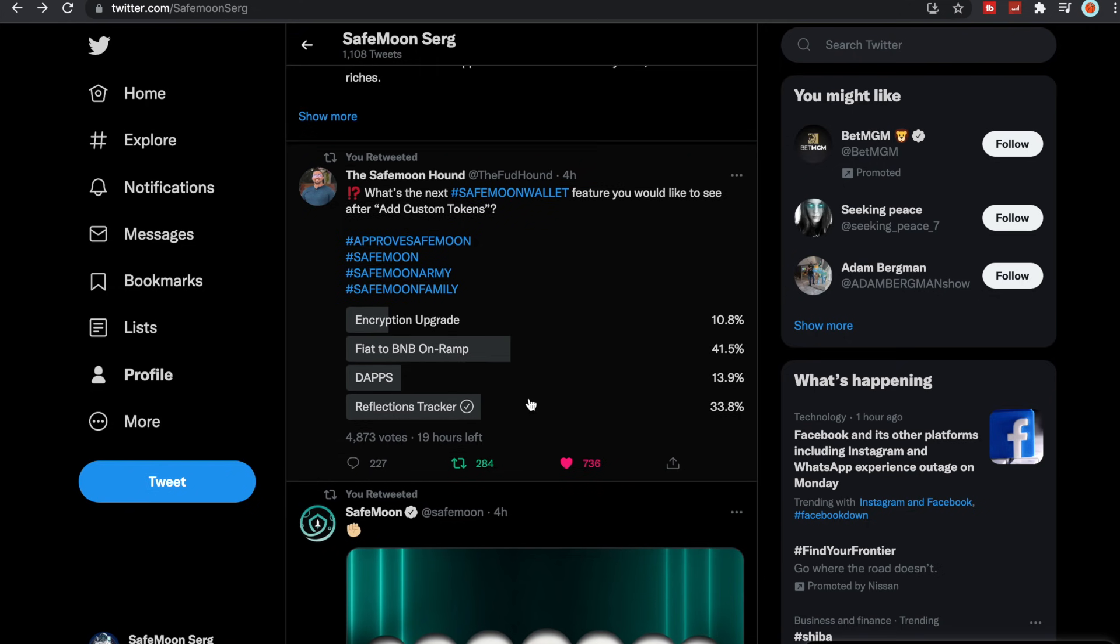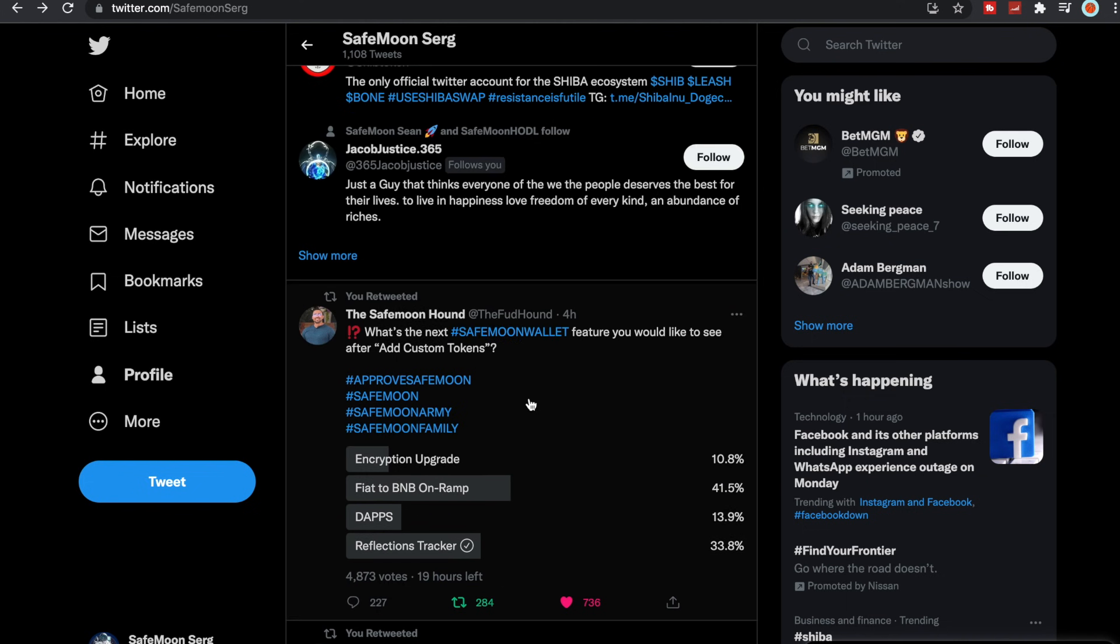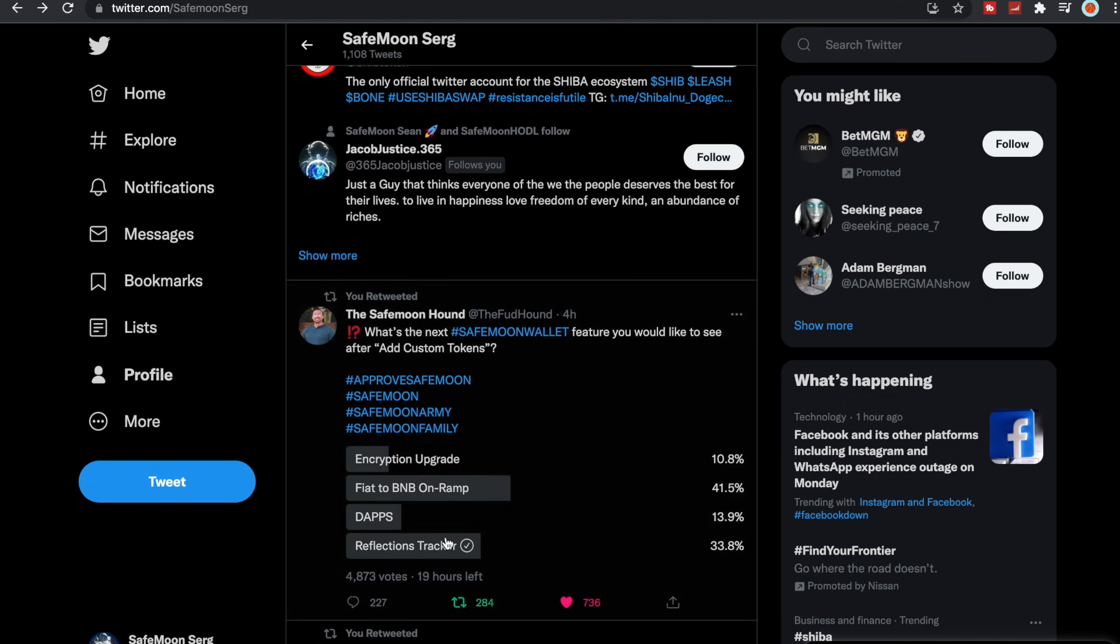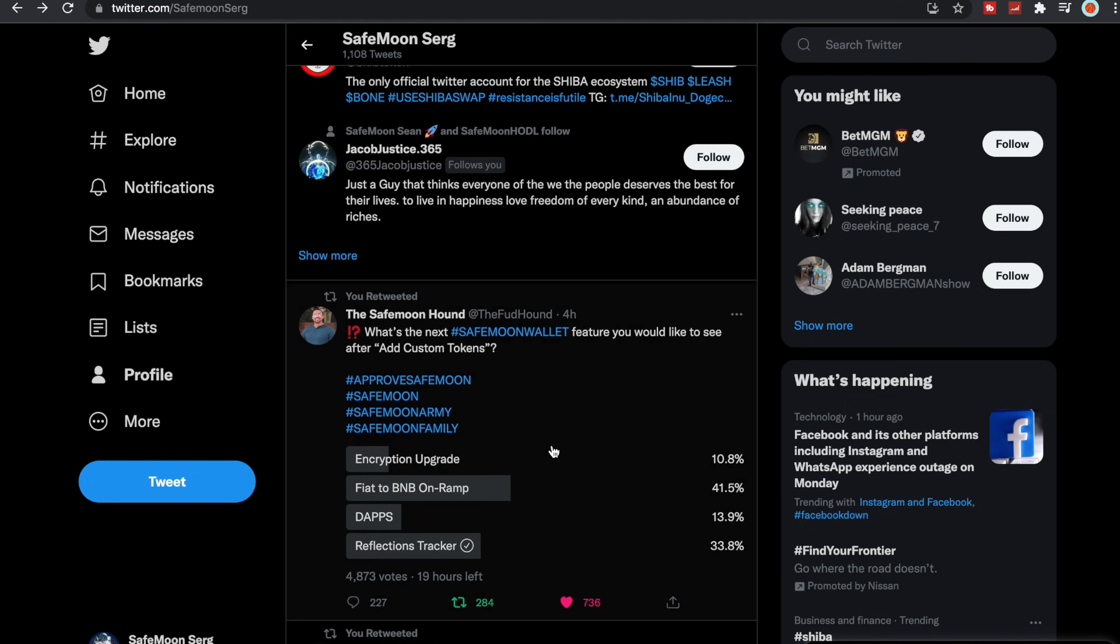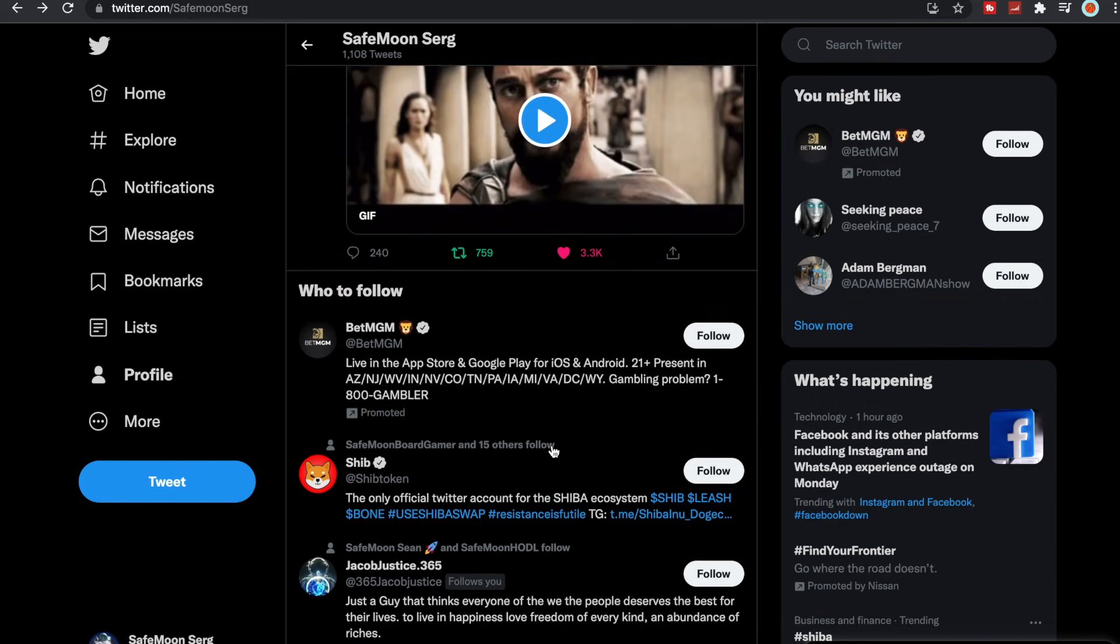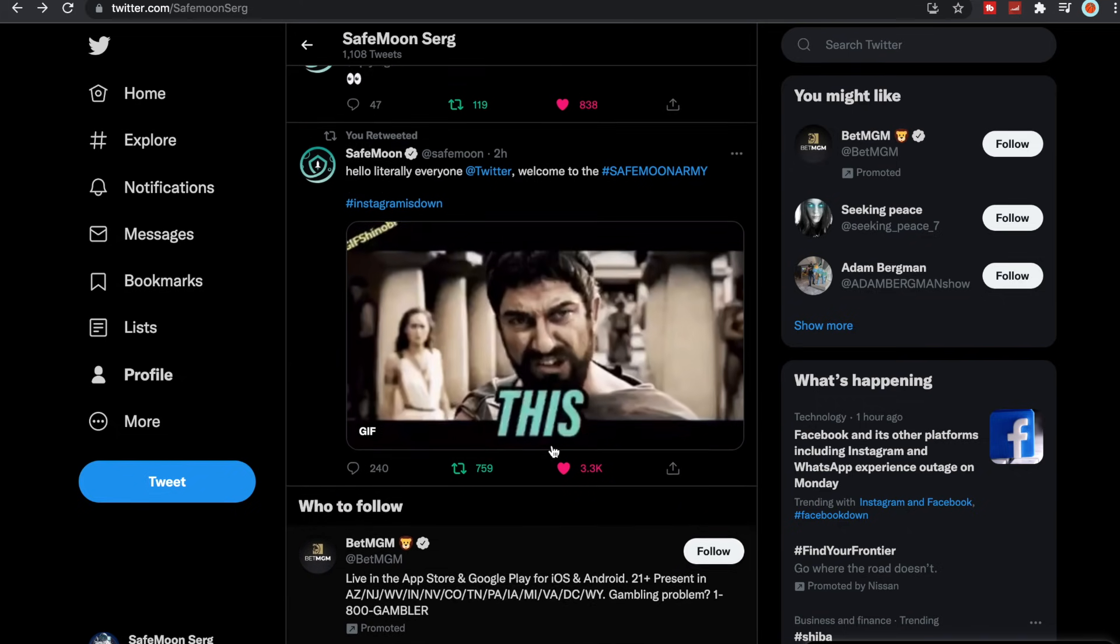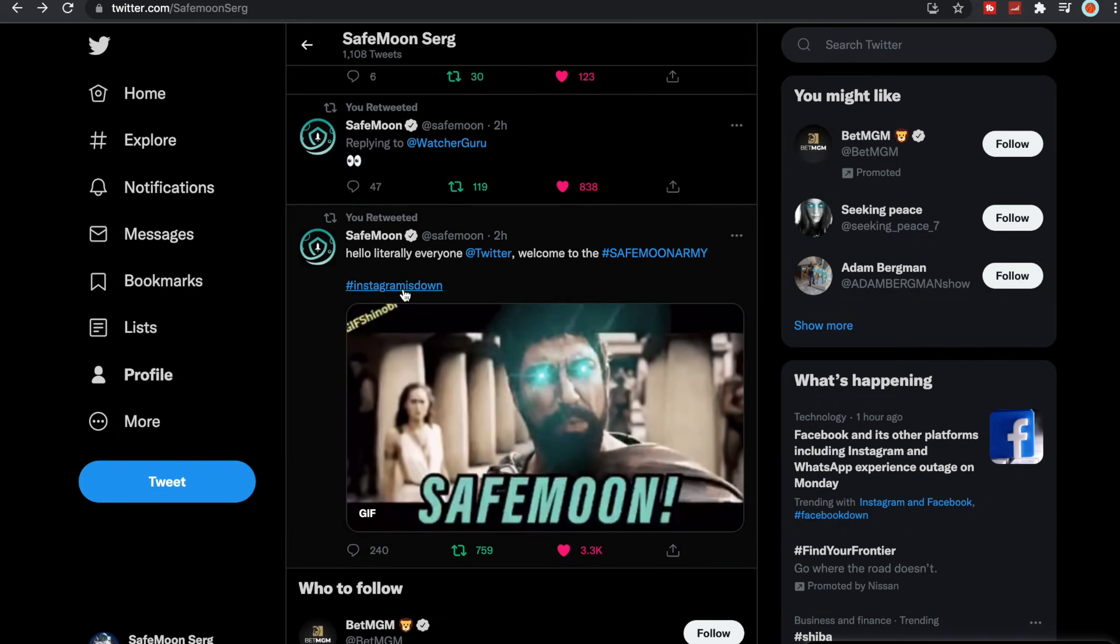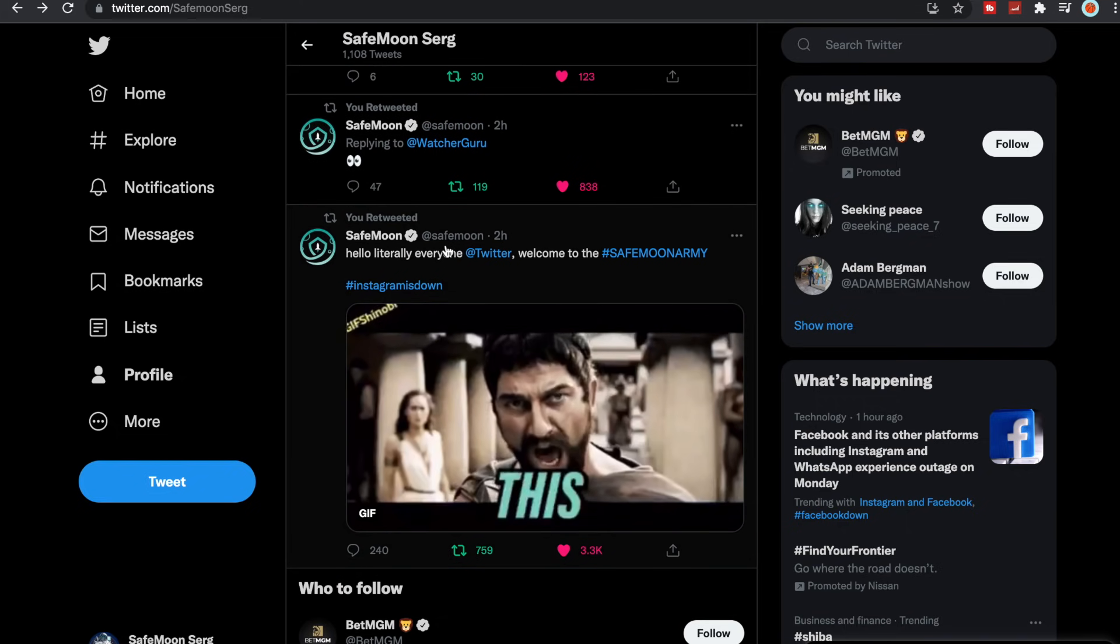Let me know what your thoughts are, what type of feature you guys would like to have on the SafeMoon wallet in the comment section below.